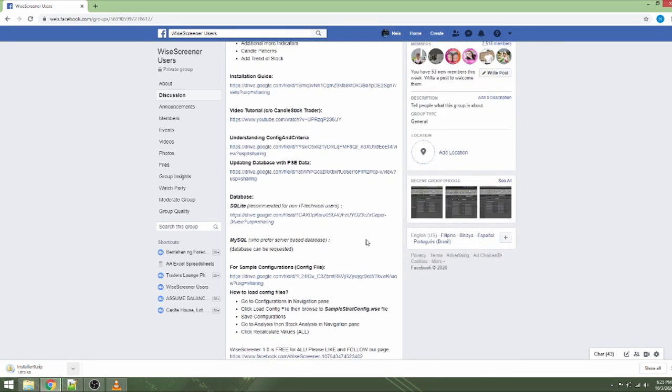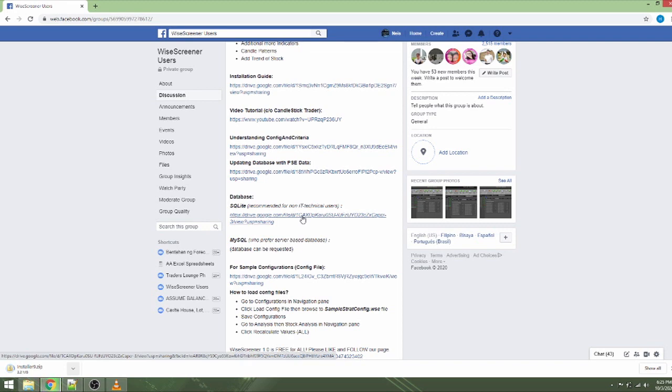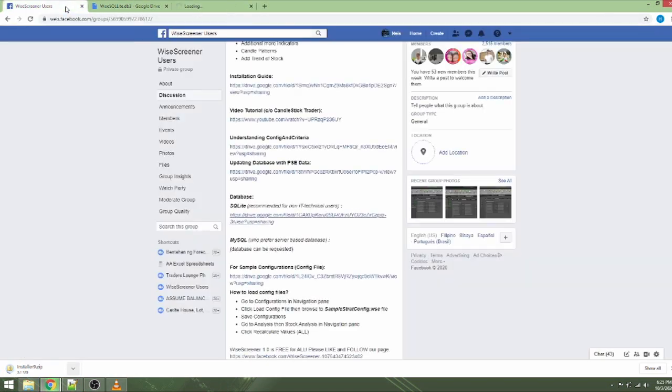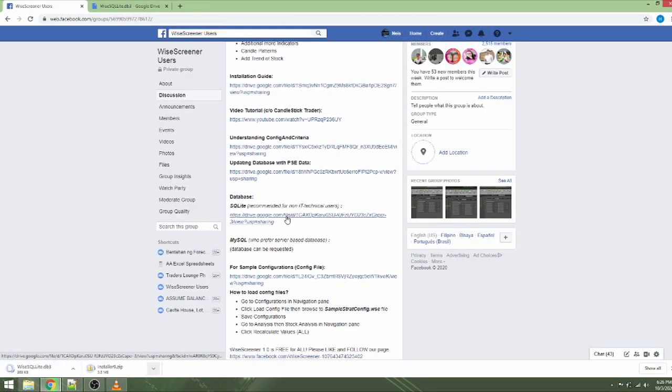If you have no existing WysaScreener before or you want to replace your database with an updated one, download also the WysaScreener SQLite database. This has WysaSqlite.db3 filename. You should have two files saved in your computer now.